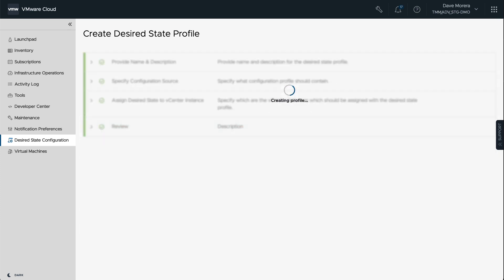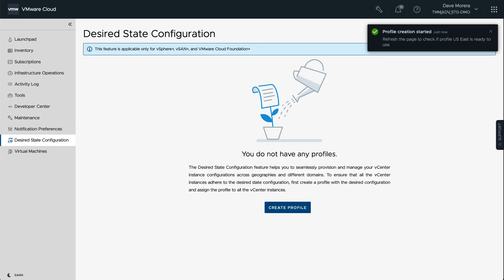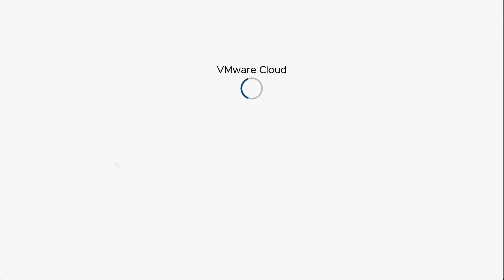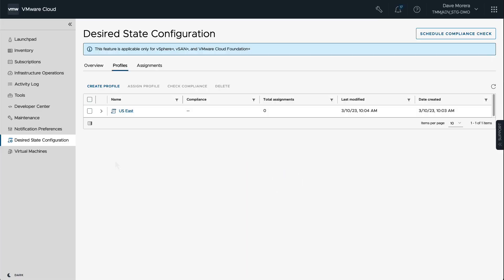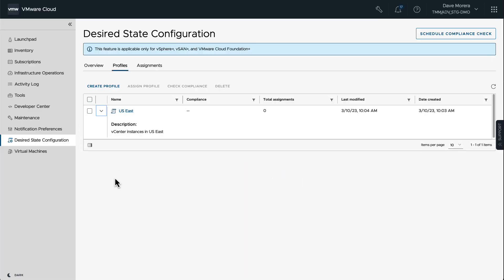So right now we're just creating the profile. We're not applying this to any of the vCenters in US East. So now the profile has been created. We're going to refresh the browser and now we can see that US East profile has been created.